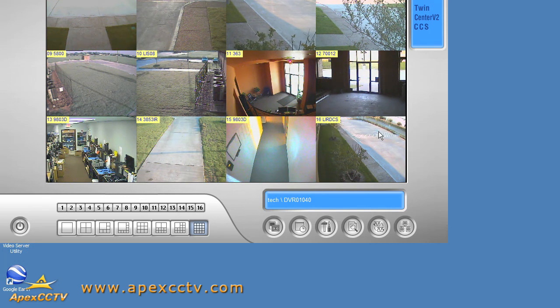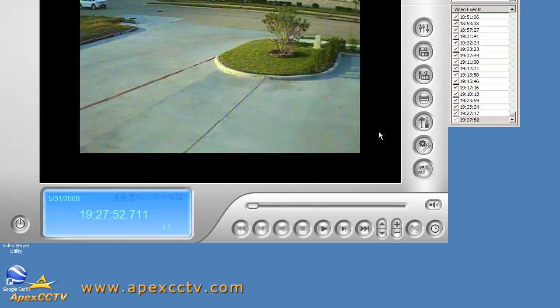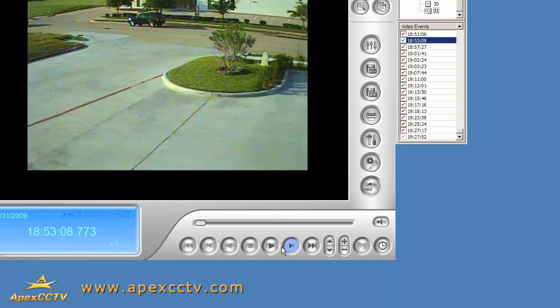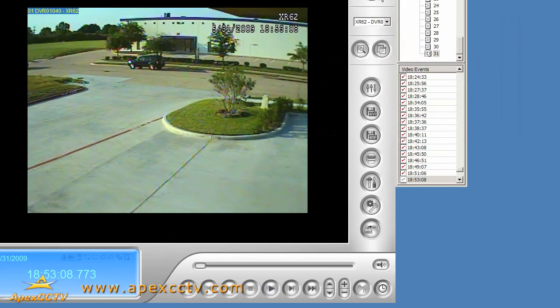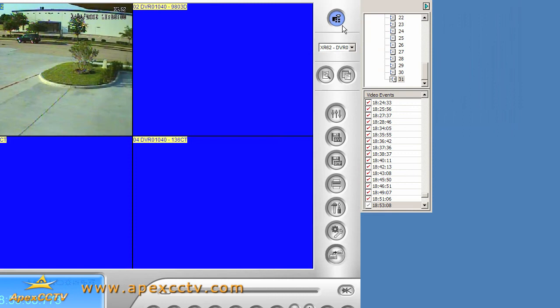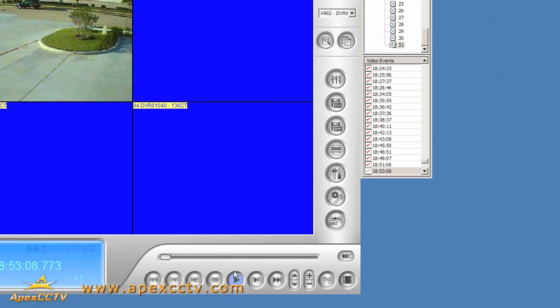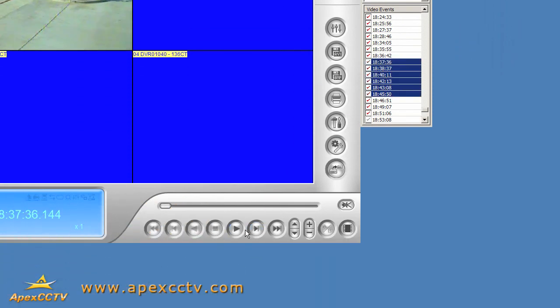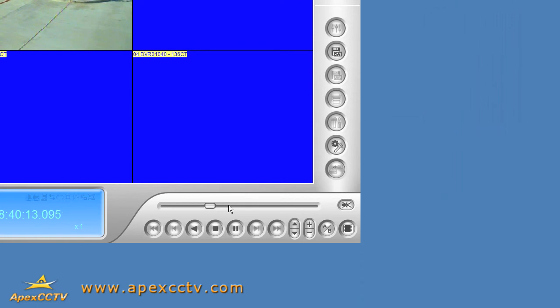I can go in here to any of my events that have been previously recorded and view them. I can even do multiple cameras at a time and all kinds of fun stuff in here. I can grab these and merge them together and do one single longer view and they're, of course, synchronized together by time.